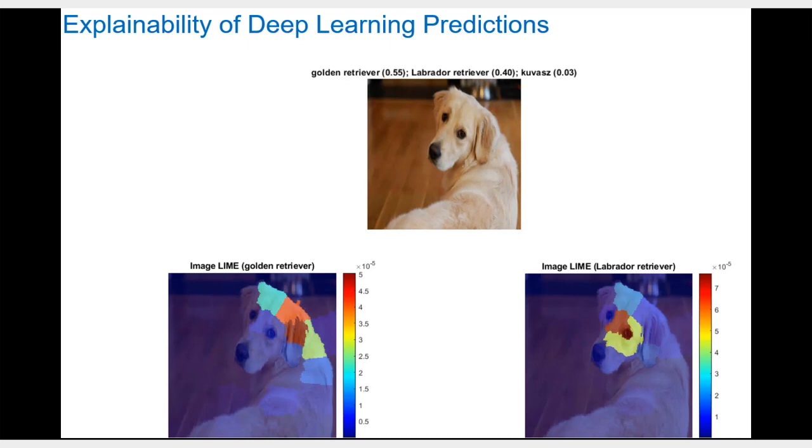Features like Lime can help explain the reasons behind predictions made by deep learning networks.